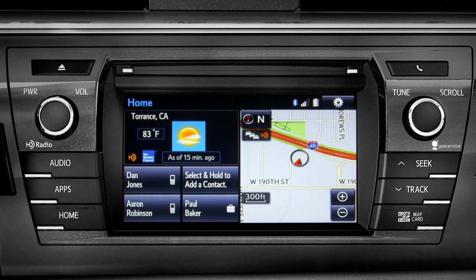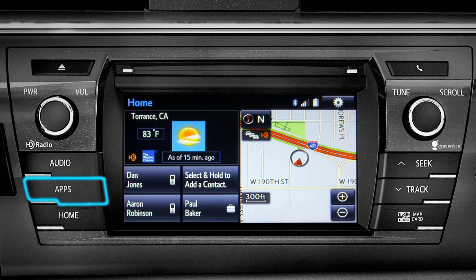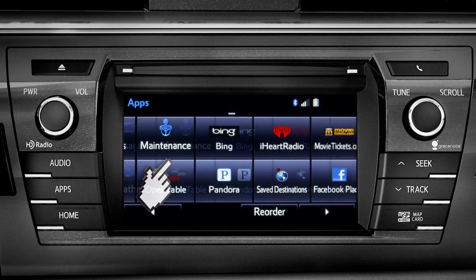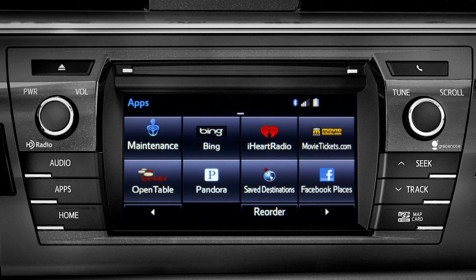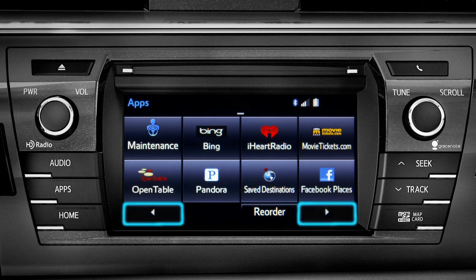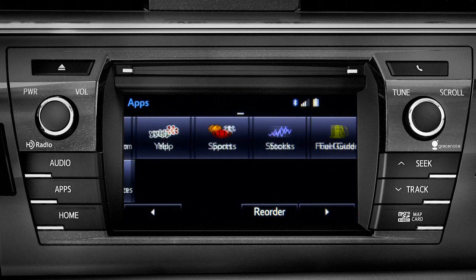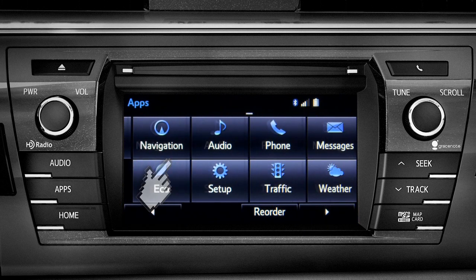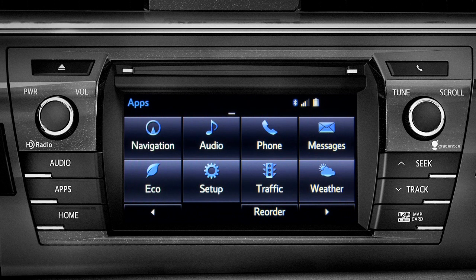For instance, the Apps button brings up all the apps currently available. Swipe your finger across the screen or use the left and right arrows at the bottom to see more icons. Continue swiping to get back to the first set. Tapping any of the app icons will launch it.